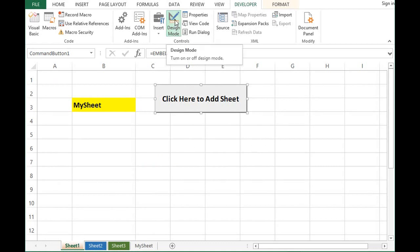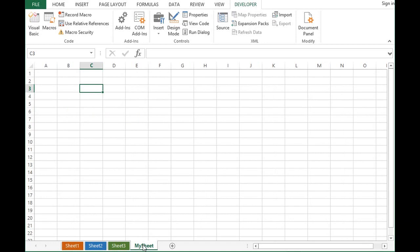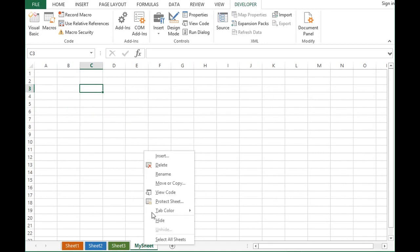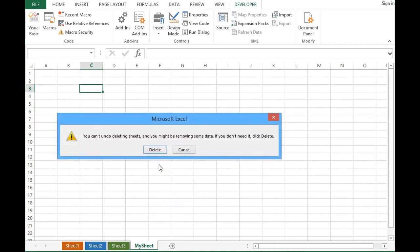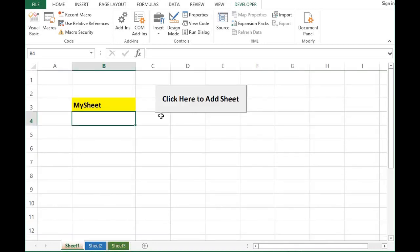And before clicking on this button, I know that there is already one sheet with MySheet name. So if at this moment I click on this button it will give me error. So first let me delete this sheet. Then I will go to sheet one. Now I can click this button.